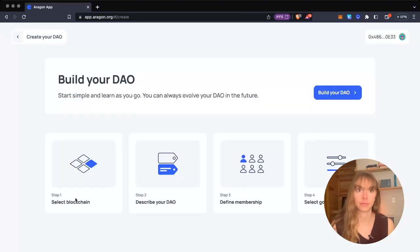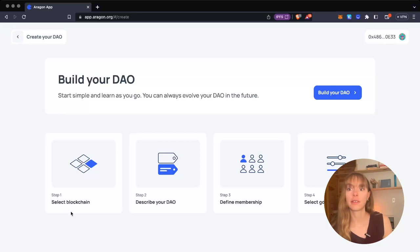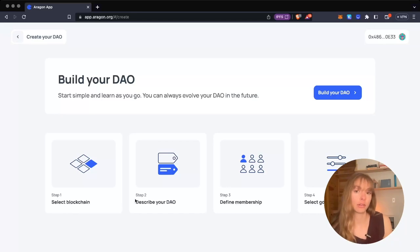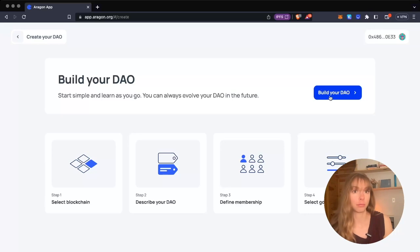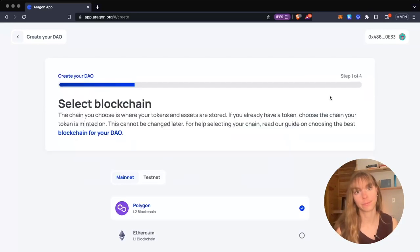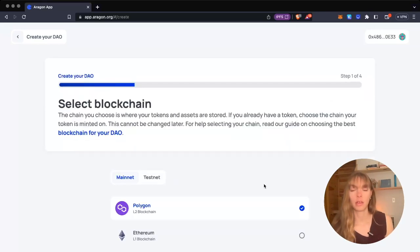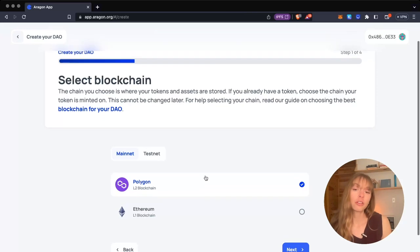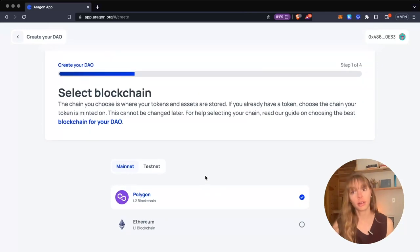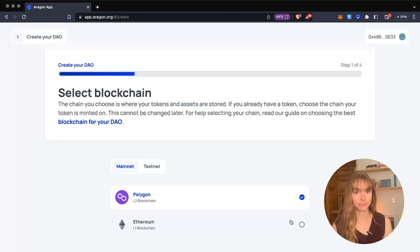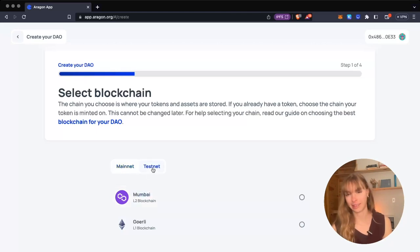You're going to see the steps you'll do while creating a DAO. Click the blue button to continue. In this part, you select your blockchain. Since we're building a Polygon DAO, we're going to keep it at Polygon. You can also choose testnets if you want to test out your DAO first, but I'm going to do it on mainnet.